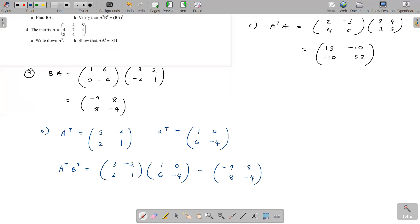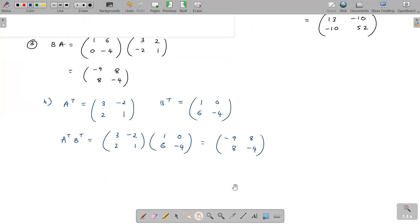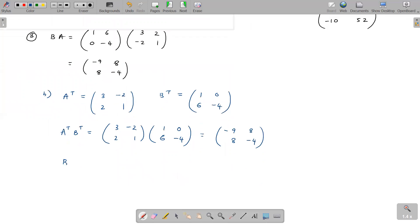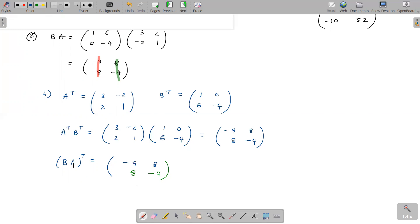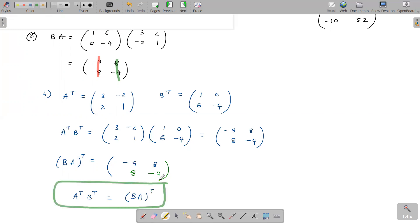They ask you to show that A^T B^T equals (BA)^T. We already got BA. Taking (BA)^T by exchanging rows and columns gives minus 9, 8, 8, minus 4 — the same answer. So A^T times B^T equals (BA)^T, and this is the major rule: (AB)^T equals B^T A^T.